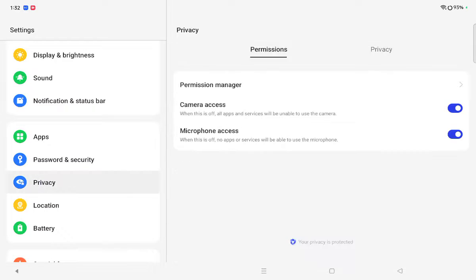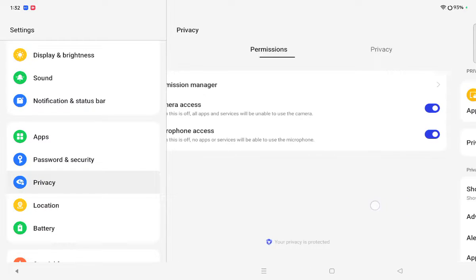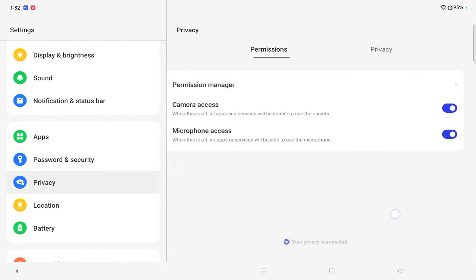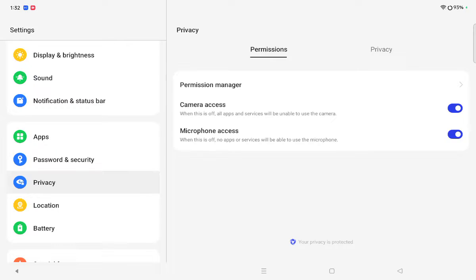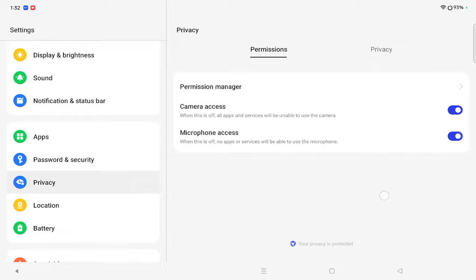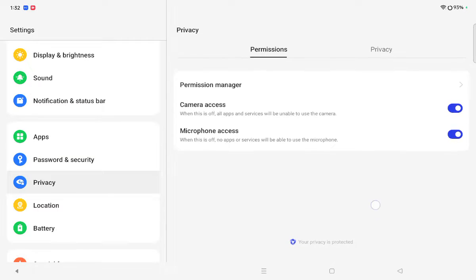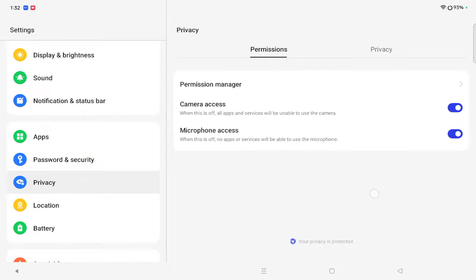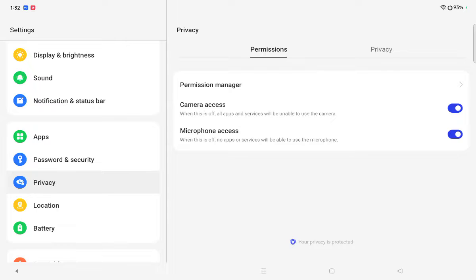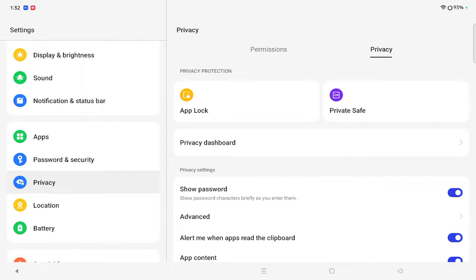Click on Privacy and here on the right side you can see there's two options under the Privacy. The first option is Permission and second option here is Privacy. You have to move on Privacy. After that when you click on Privacy under the privacy protection you can see App Lock.